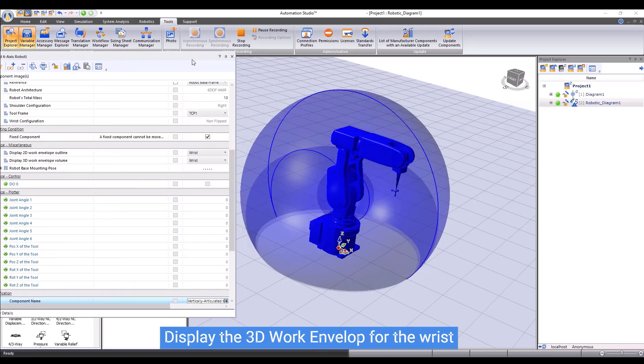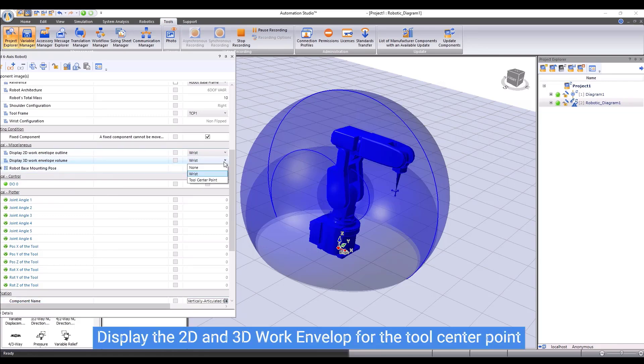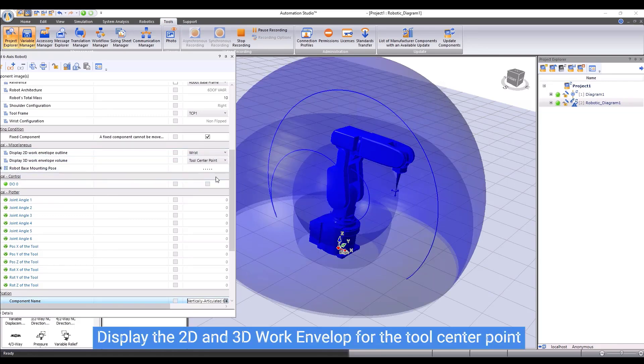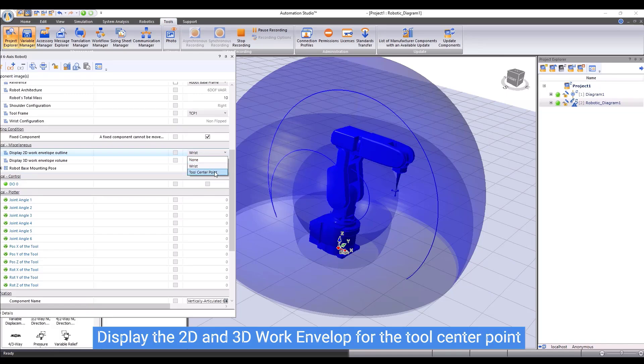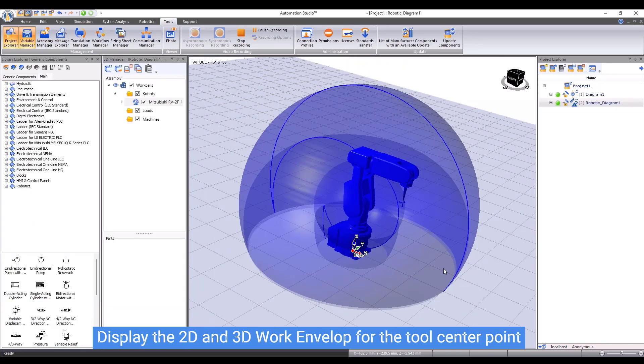We also can display the 3D work envelope volume for the wrist. We can do the same to show the work envelope for the tool center point. In this case, we can see that the work envelope for the tool center point is bigger than that for the wrist.